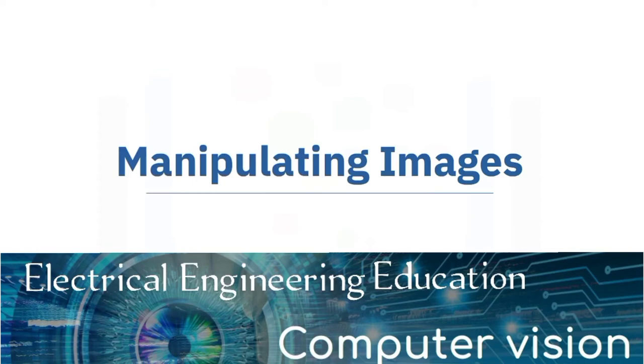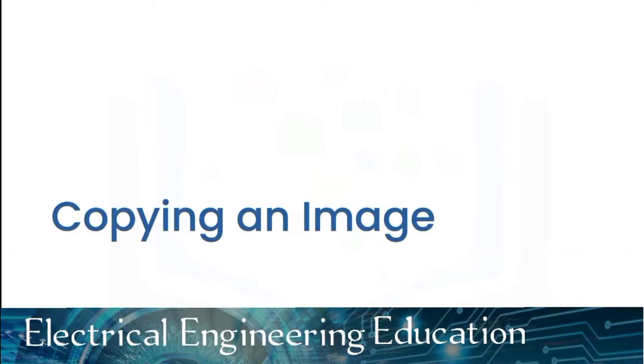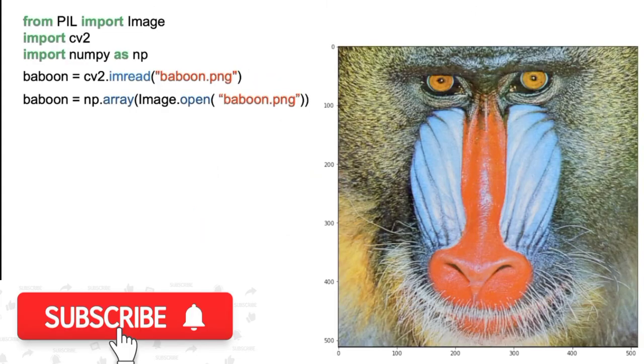In this video we will discuss manipulating images. Copying allows you to create a new image independent of the original. Consider the following image array using PIL or OpenCV.